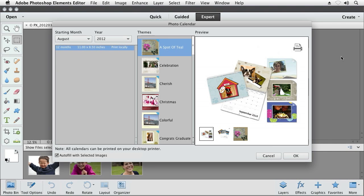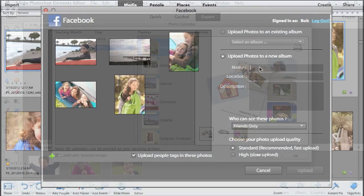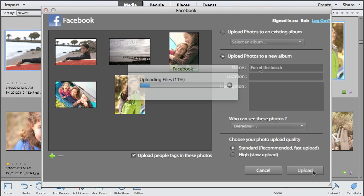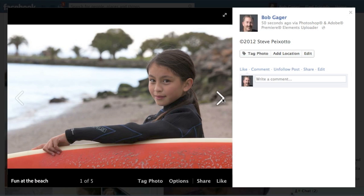And sharing is easy. Whether you want to print photo books, greeting cards, and calendars, or share online with friends and family, it's all right there inside Photoshop Elements.